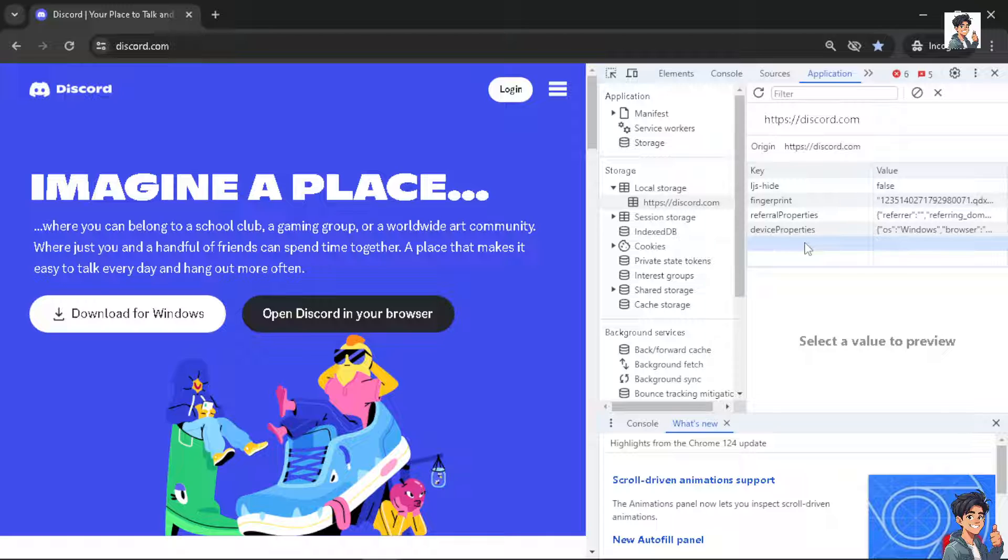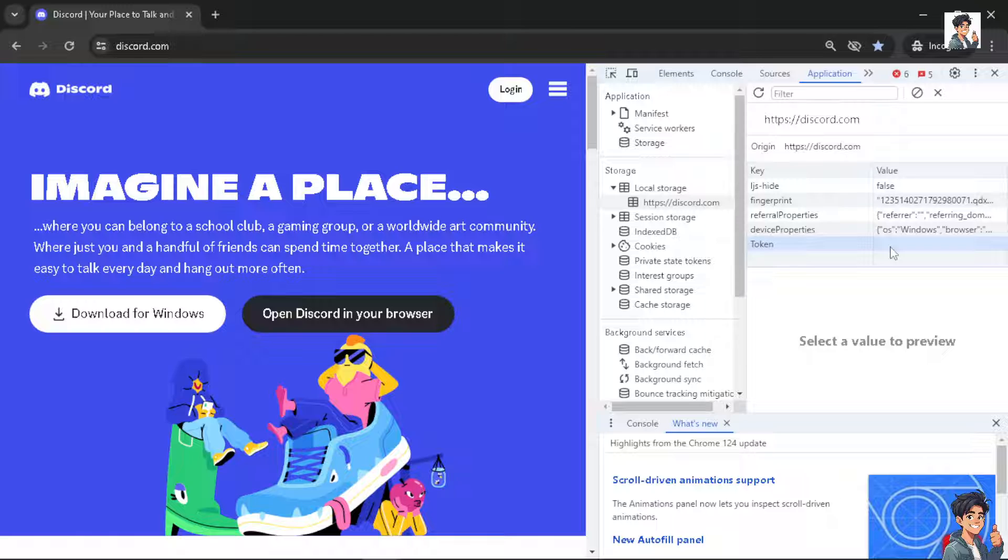Hover down to the bottom part where you have an empty box or column. Type in 'token.' When you do that, enter the value for your token and make sure that the values correspond correctly.